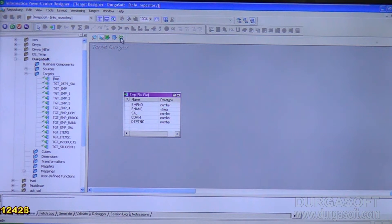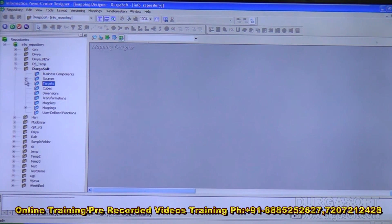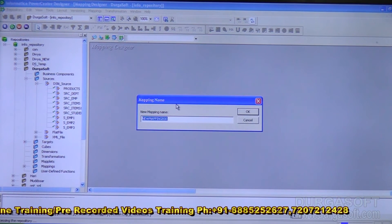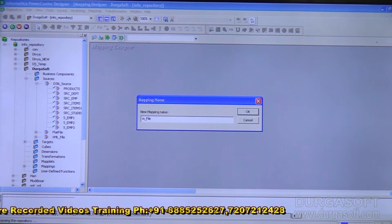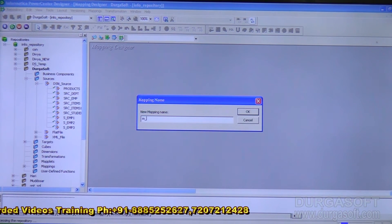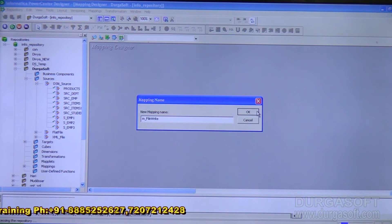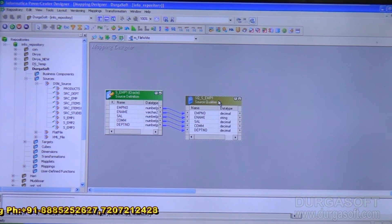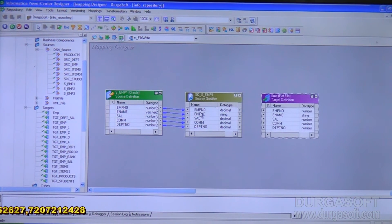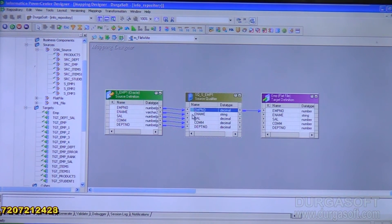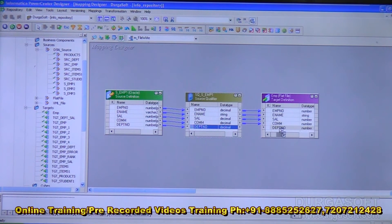Now design the mapping. Go to the mapping designer. Create a new mapping called m_file_write — for the purpose of writing to a file. Click OK. The mapping is created with the source. Now drag the target EMP flat file from the repository navigator into the mapping and map the fields: employee number, employee name, salary, commission, department number. Save the mapping.